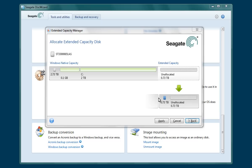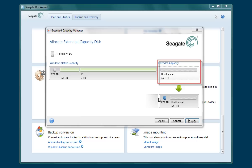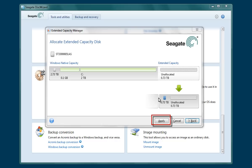After the Extended Capacity Manager opens, you will see a graphical representation of your drive's native capacity and the extended unallocated storage space. To begin the process of preparing the unallocated storage space so that it can be partitioned and formatted, click on the Apply button.